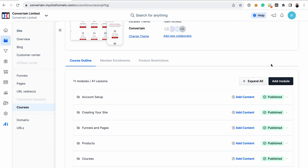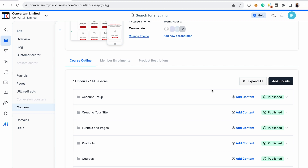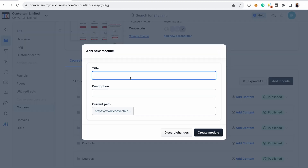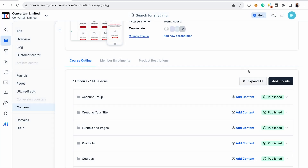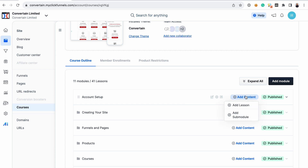Just click this button — Add Module — and you will be able to enter the title, description, and the path for your module. If you want to add a sub-module or a lesson, you just click Add Content and you can add lessons and sub-modules to your course.